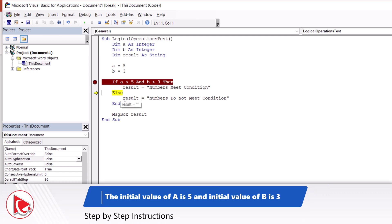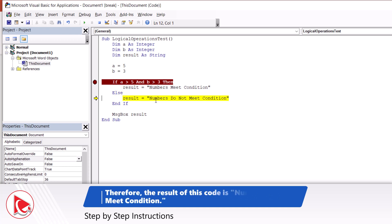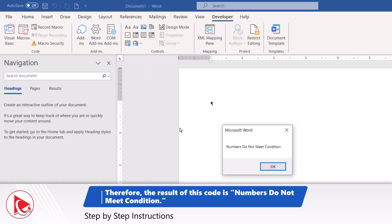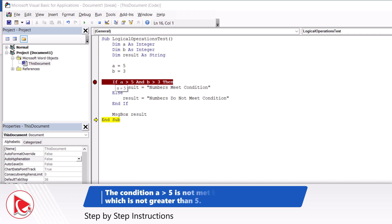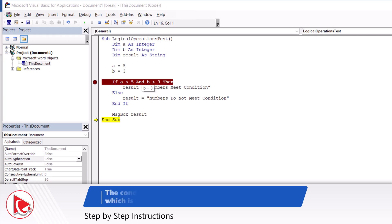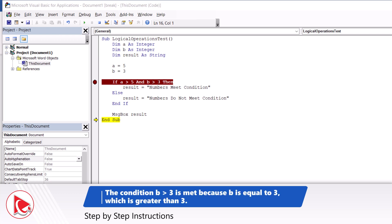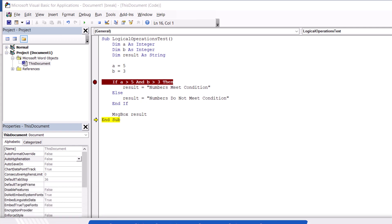The result is 'does not meet condition', and this is exactly what's going to display in the message box at the end of the routine. This is a test of your logical understanding: a is 5, and 5 is not greater than 5. b equals 3, but 3 is not greater than 3. So the numbers do not meet condition — that's why the final value of the result variable is 'does not meet condition'.